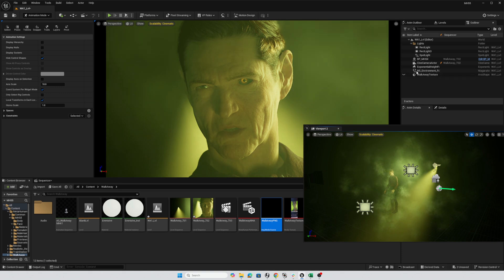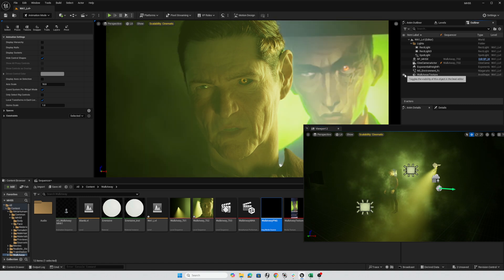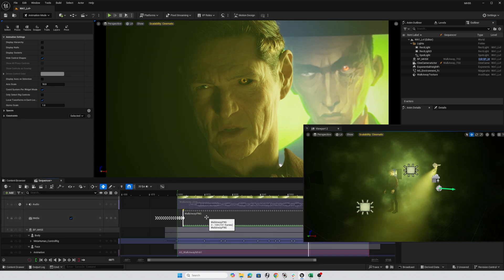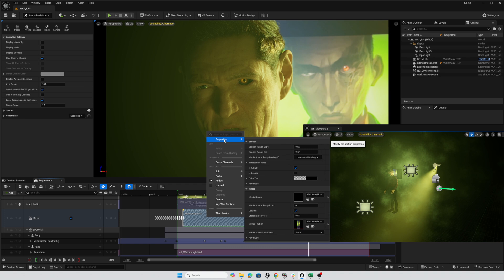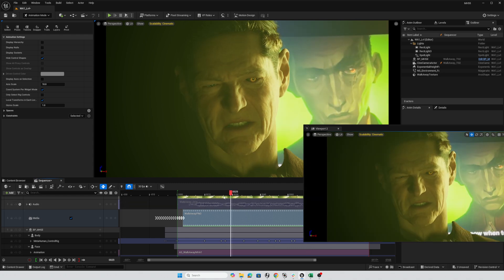But back to this image sequence here, I have a 2D plane that has that image sequence applied. And in my sequencer, I've added a media track. And that media track is basically pulling up that walkaway PNG, assigning it to the media texture. And that way, as I scrub through my frames here,